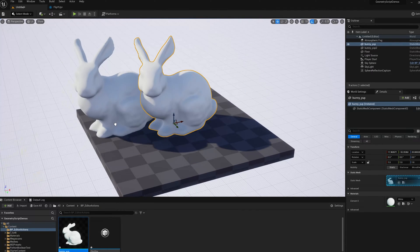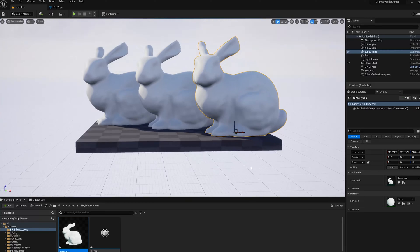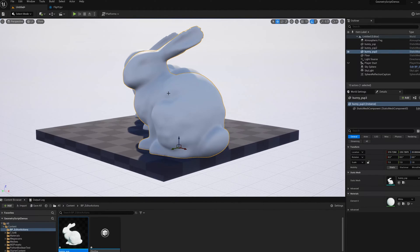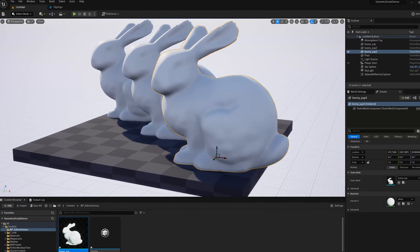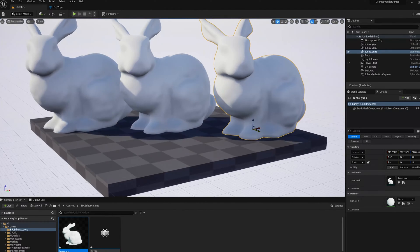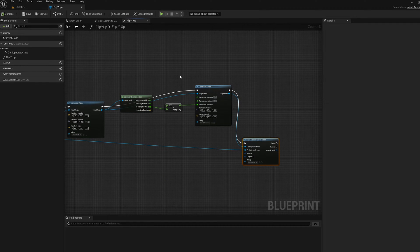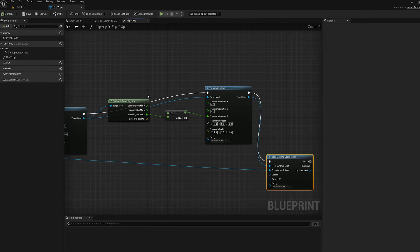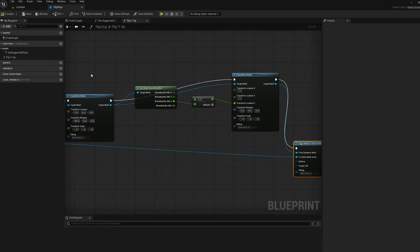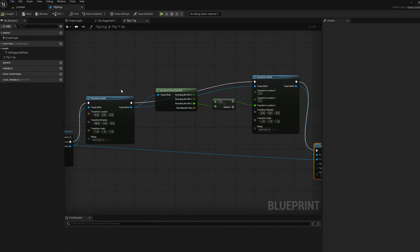So now that's done. And now I can drag in more of these and they will be sort of reoriented to Z up and we basically move the pivot of the asset. And that's a very common request we get for geometry script is how to move the pivot. And essentially the way you move the pivot around is by transforming the mesh relative to its origin.